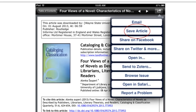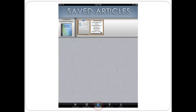You can also choose to save the article within BrowZine. This moves the article to your Saved Articles section. You can get to this section at any time by clicking the Saved Articles button at the bottom. You can save up to 100 articles in your Saved Articles section.